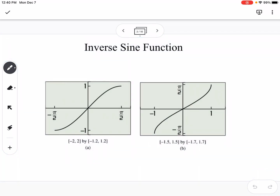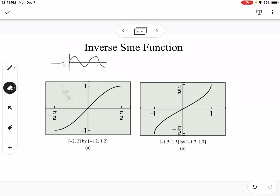We need to think about how we determine whether or not something has an inverse function. If you remember back to when we talked about inverses the first time, we talked about the horizontal line test, which tells us if a function is one-to-one or many-to-one. If it's many-to-one, then it doesn't have an inverse function. The sine graph is a perfect example of something that is many-to-one, so therefore it would not have an inverse function.